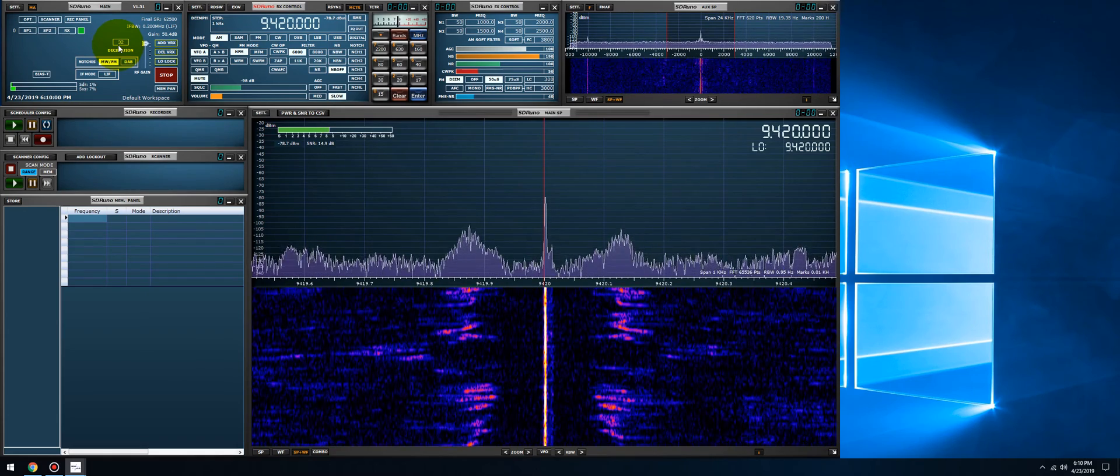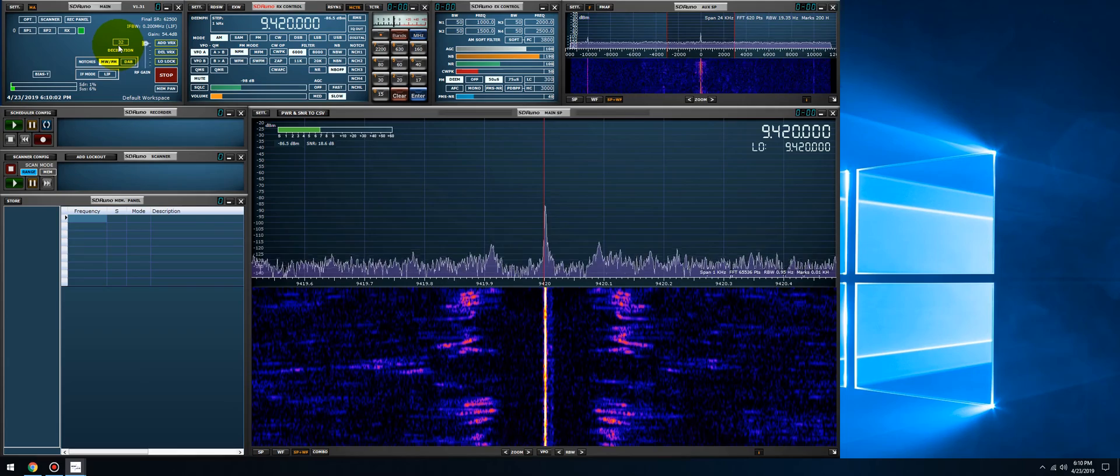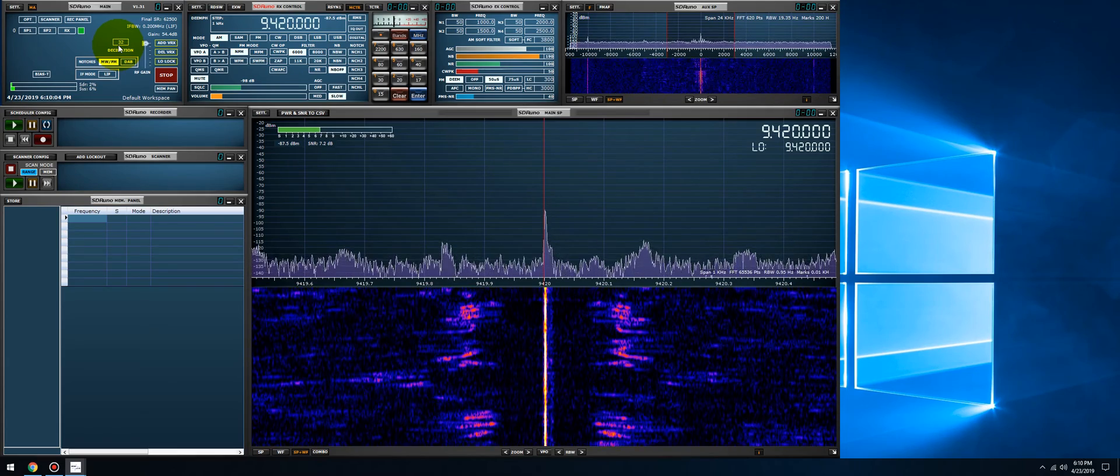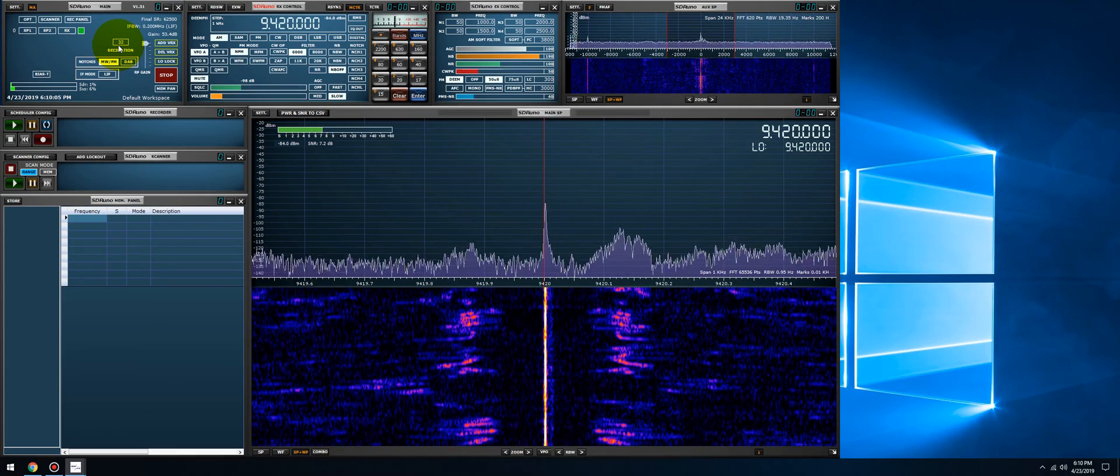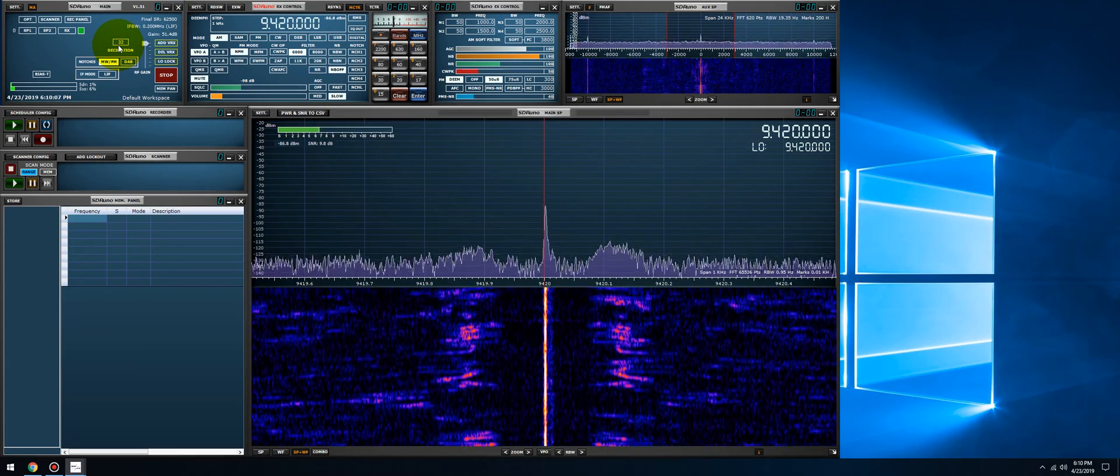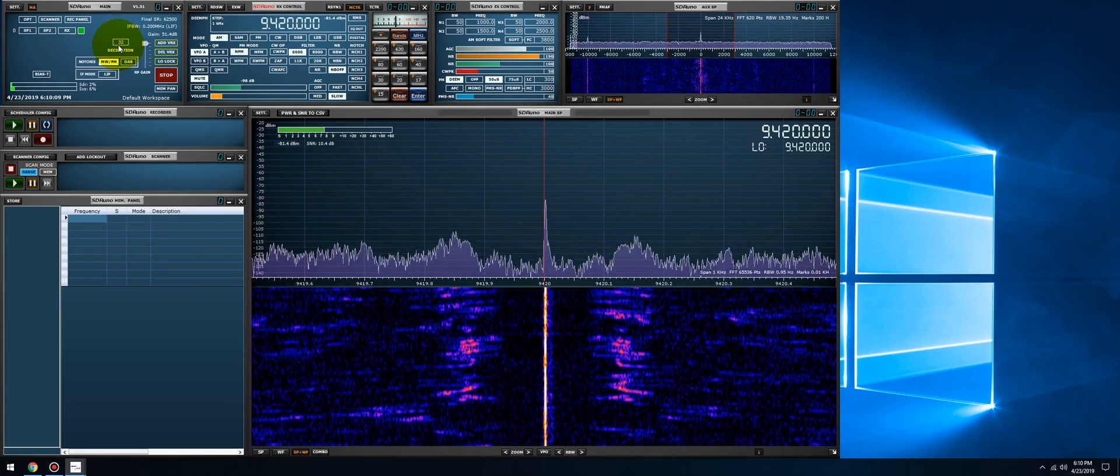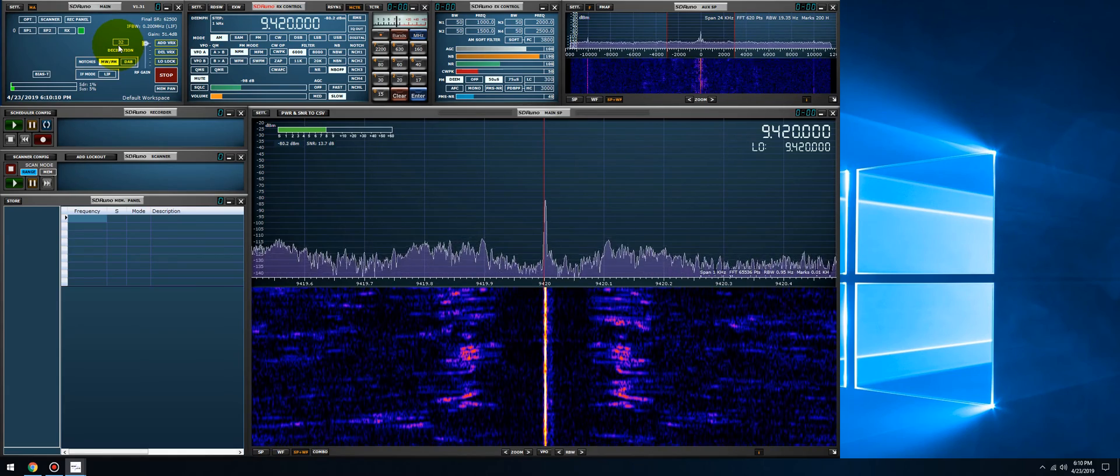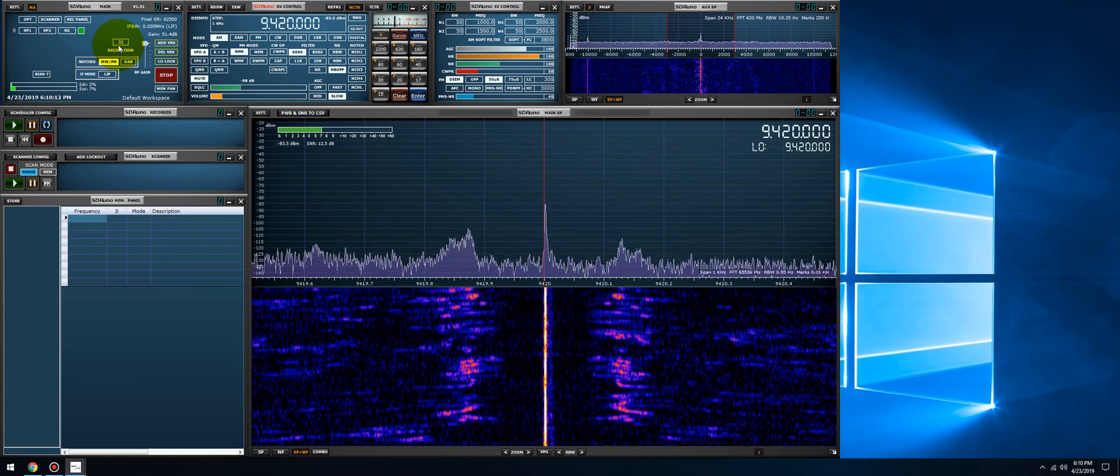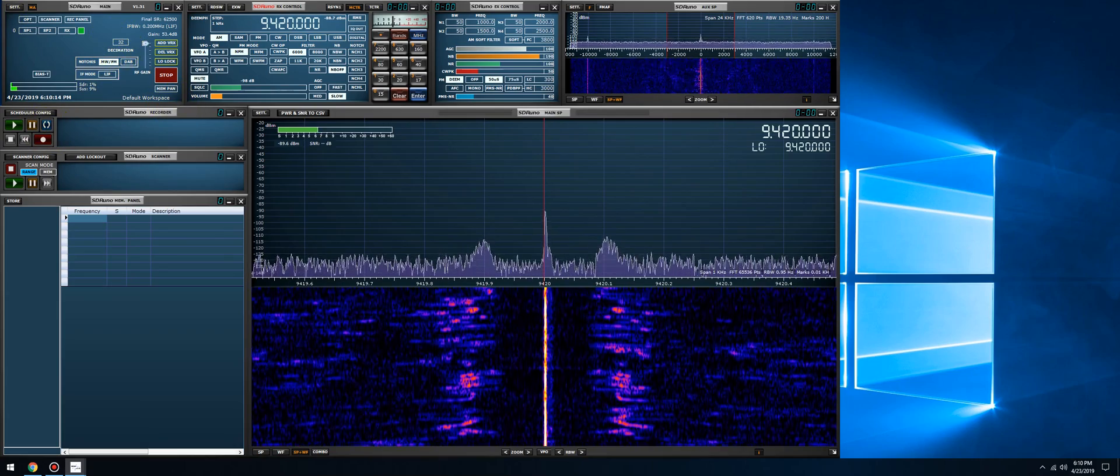That wraps up this video. Thank you so much for watching, and I'll see you guys in the next one. Now the next video I'm going to go over basic decoding, just very basic stuff of what you can decode on the bands. See you guys in the next one. 73.